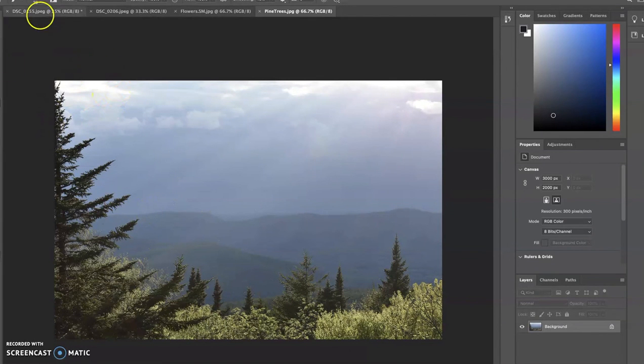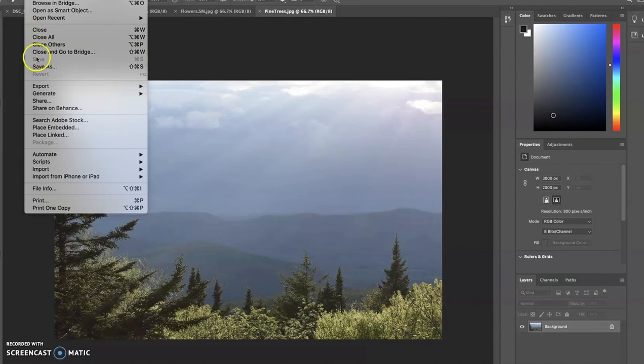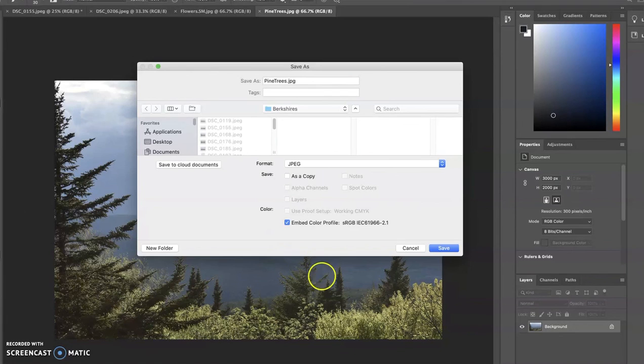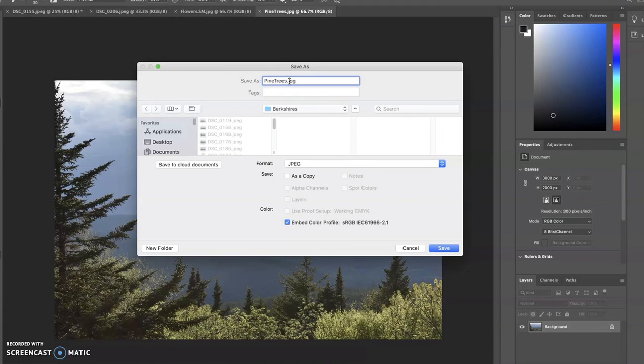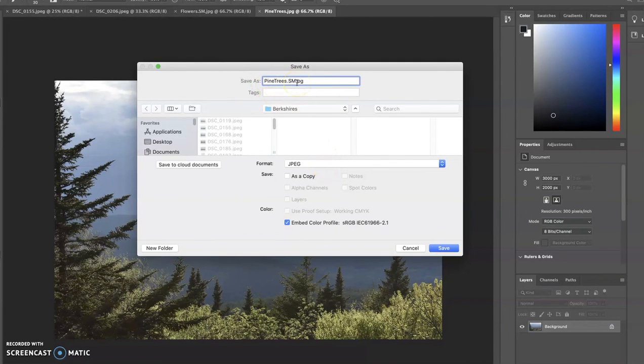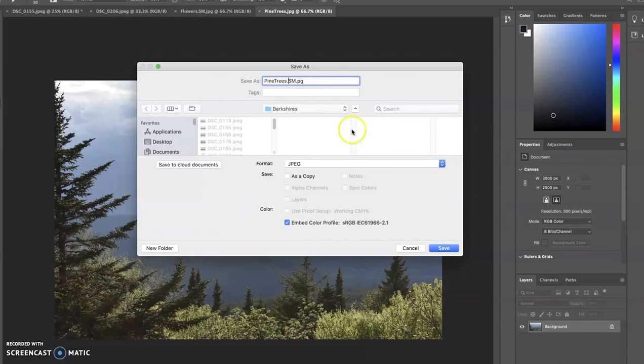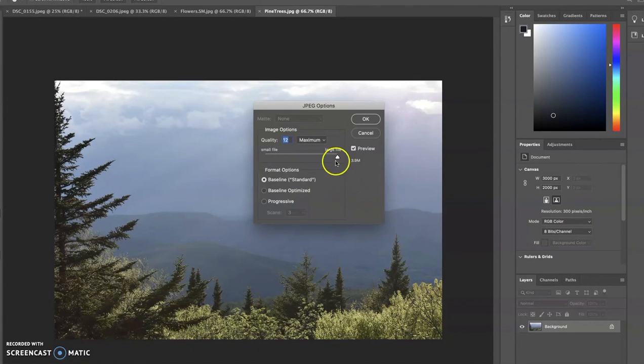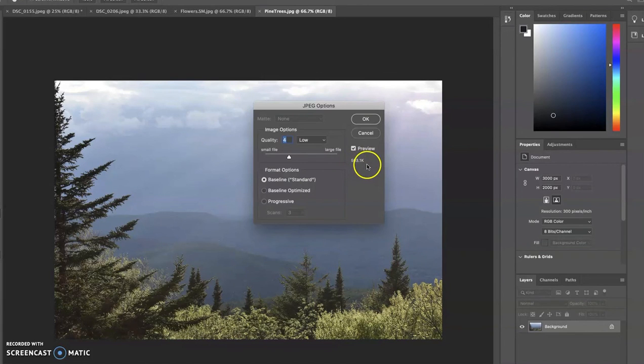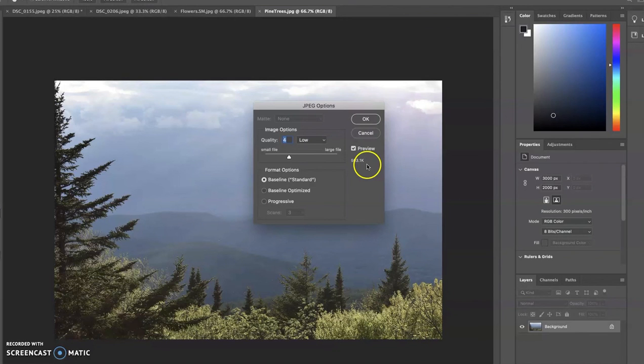Now I'm going to go back up to File and Save As one more time. Save on my computer, and this time I'm going to change the name of this. I'm just going to add an SM as a reminder that this is a smaller version of this image. I'm going to leave the format at JPEG again. By changing the name of the image, it's not going to save over the top of the last image I saved. It's going to save a separate image. I'm going to save, and this time I'm going to change this to four quality, low quality, so it's very small, and that's fine for posting on Facebook if I want it to load really quickly or to send to somebody or to share.